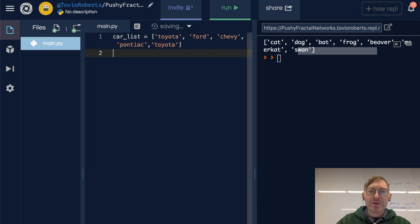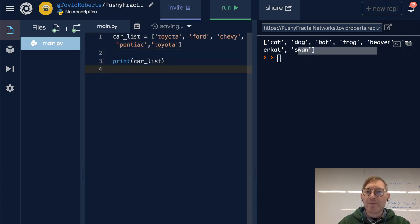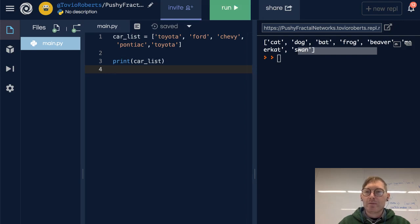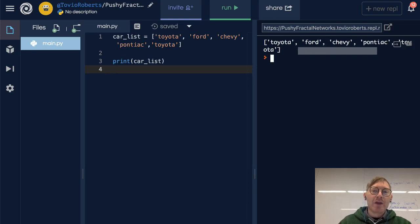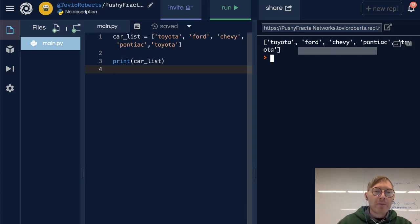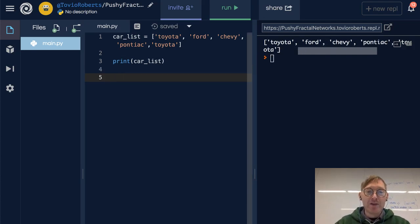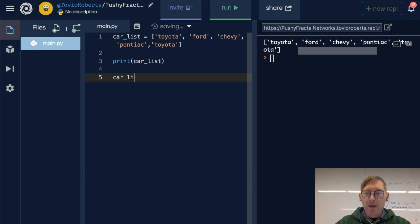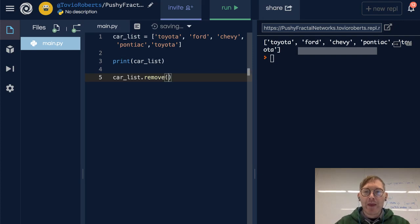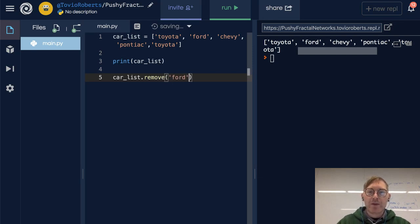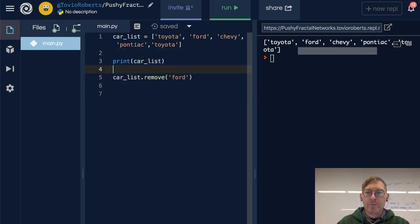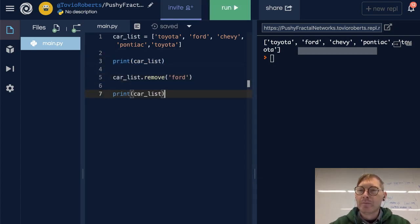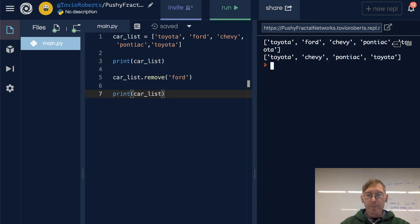Let's print this car list and run it. Toyota, etc., Toyota's in there twice. So one way that we can remove is by using the remove method. And we can do this as so. And let's say we want to remove Ford, and then we can print the car list again. Notice Ford is not in there anymore.